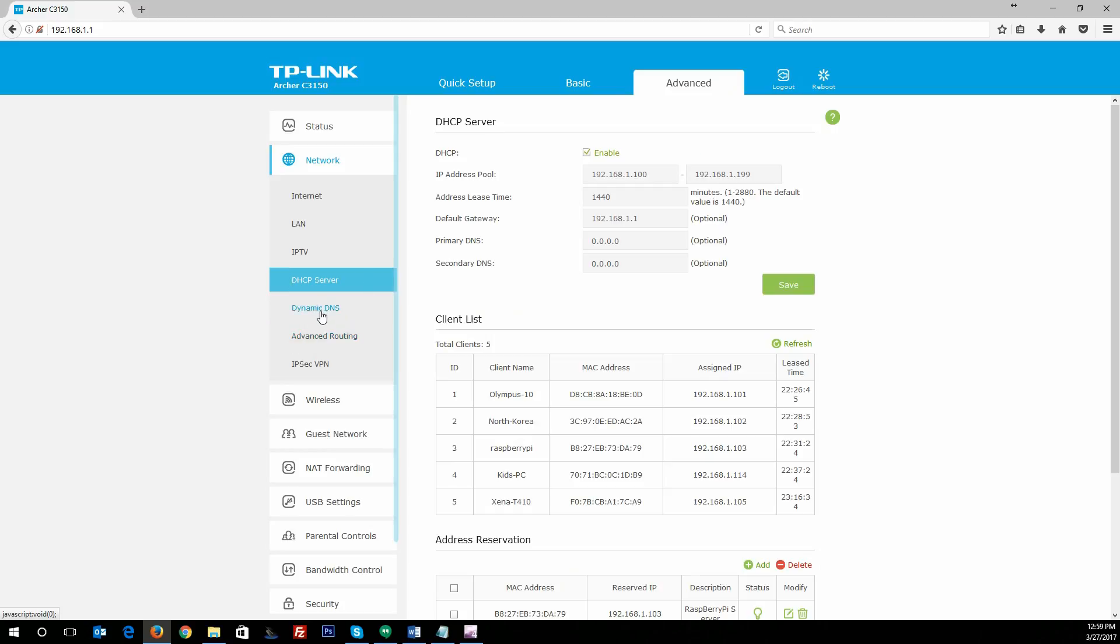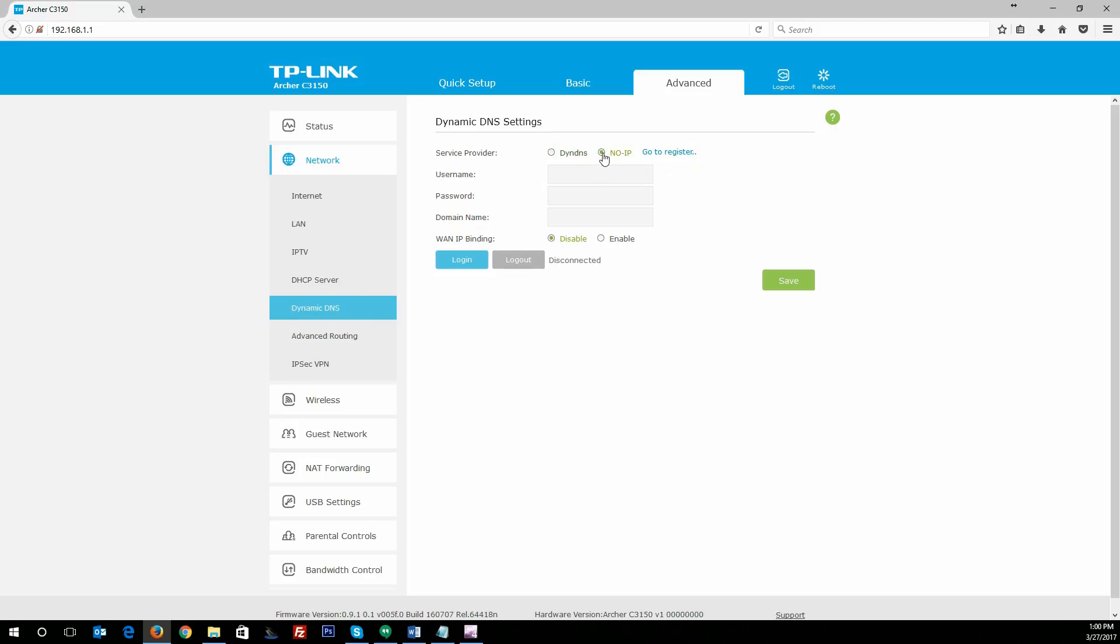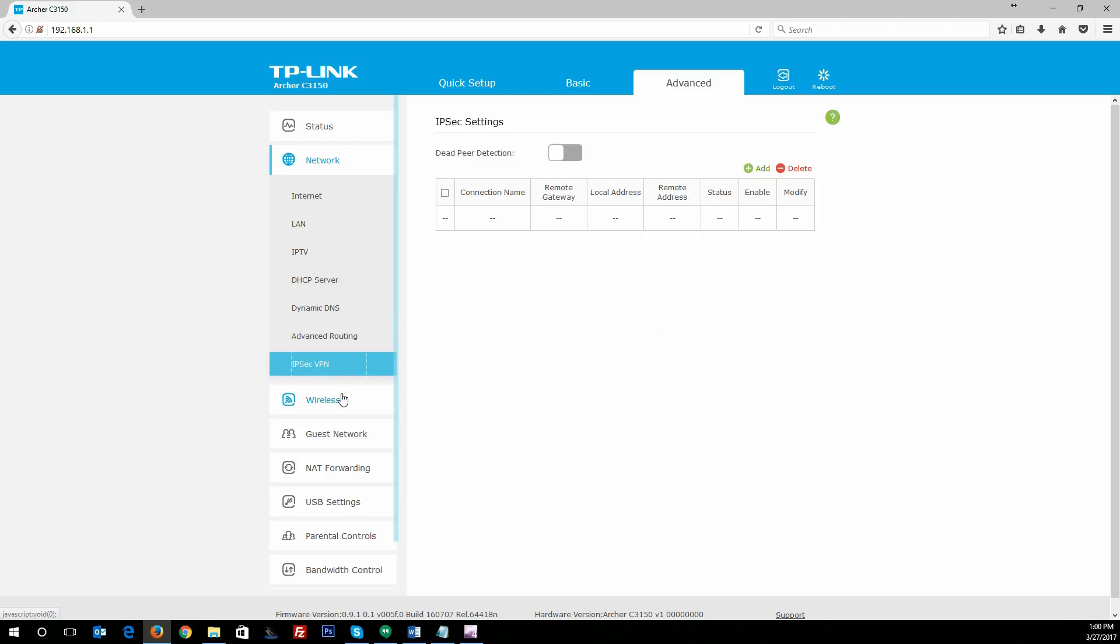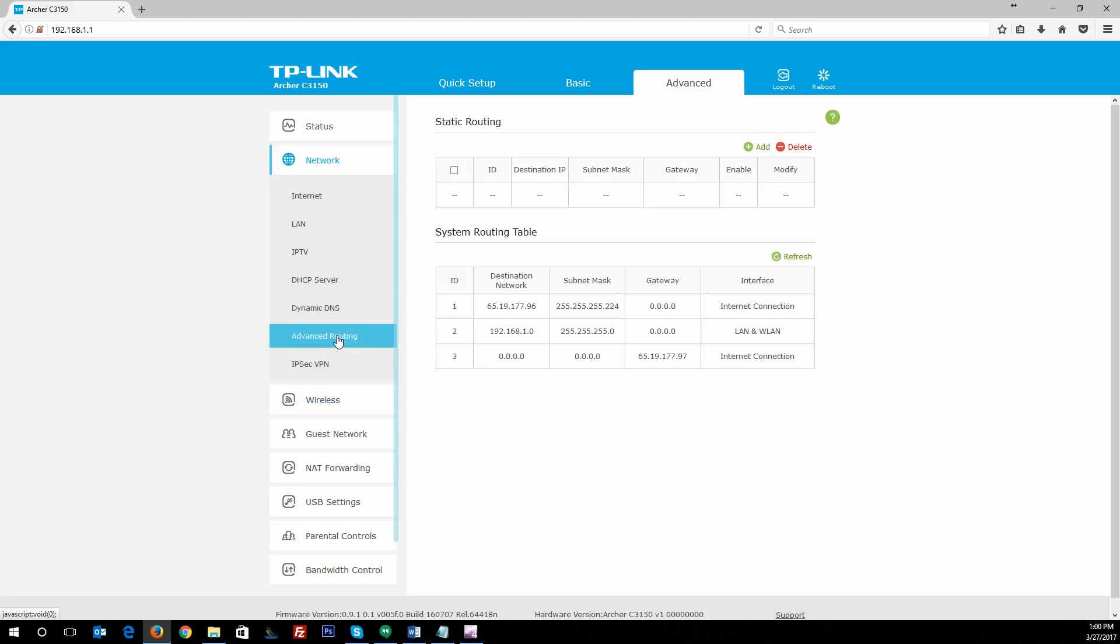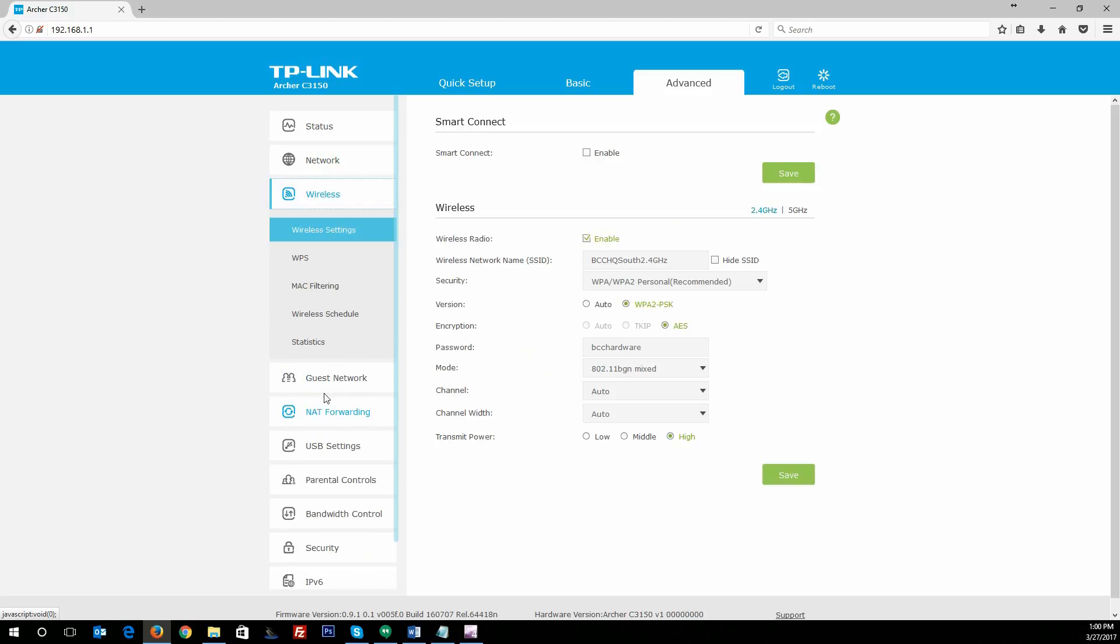For dynamic DNS, it supports the standard dynamic DNS right out of the box—it supports these two, DynDNS or No-IP, but you can go to the registrar as well and choose different things that you want to do there. For advanced routing, you can assign specific static routes. You've got your system routing table—just standard stuff, but it's stuff that routers don't make easily accessible or easy to understand, and they give you all that information. Under wireless settings, under the advanced wireless settings, you can actually enable smart connect.